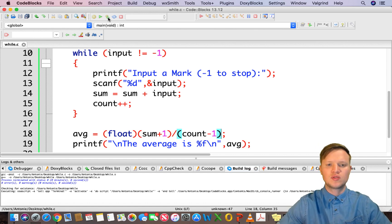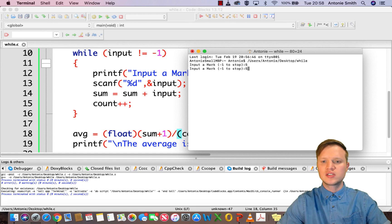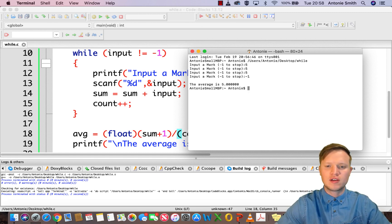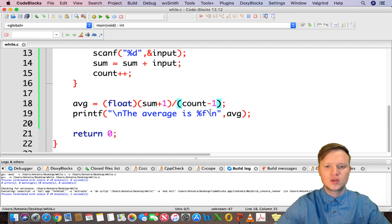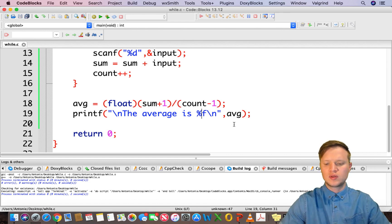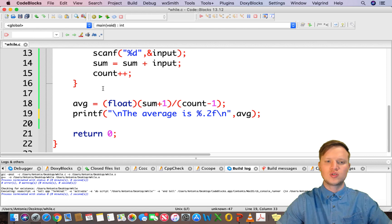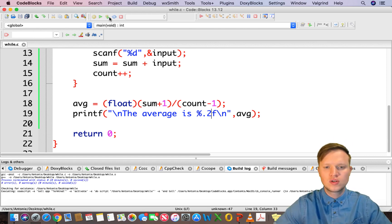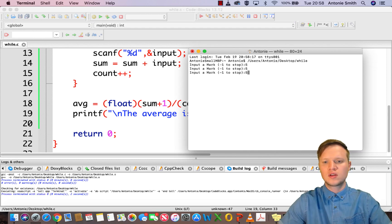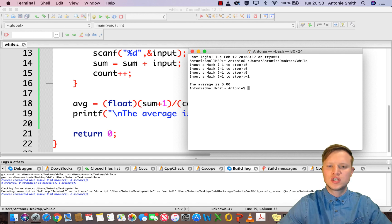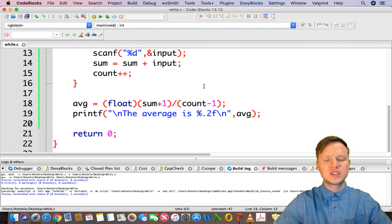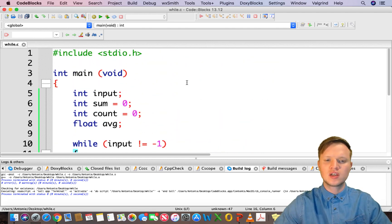Let's run it again: five plus five plus five, then minus one to stop — the average is now five. Low and behold, that's the correct answer. We can also add .2 between the percentage and the f in printf to make the output neater, so instead of many zeros after the decimal, it shows 5.00. Nice.